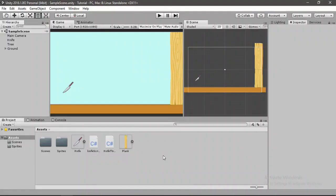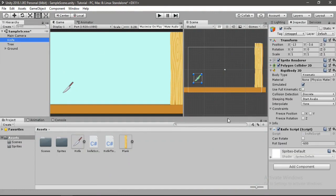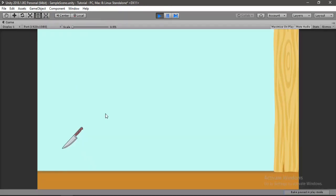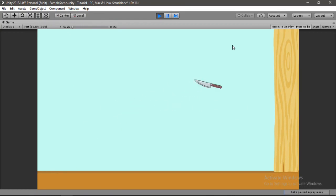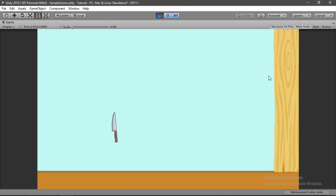And here we will make sure that there are no errors here, and there are not. So let's go ahead and play now. Awesome, it actually looks good. Now we can just throw the knife and it sticks to the tree. Awesome.